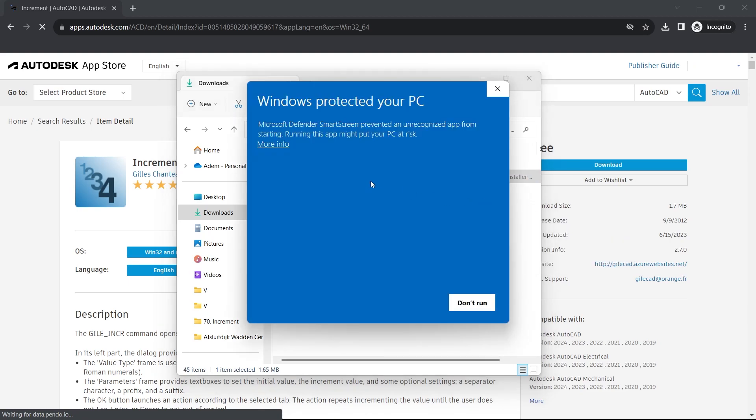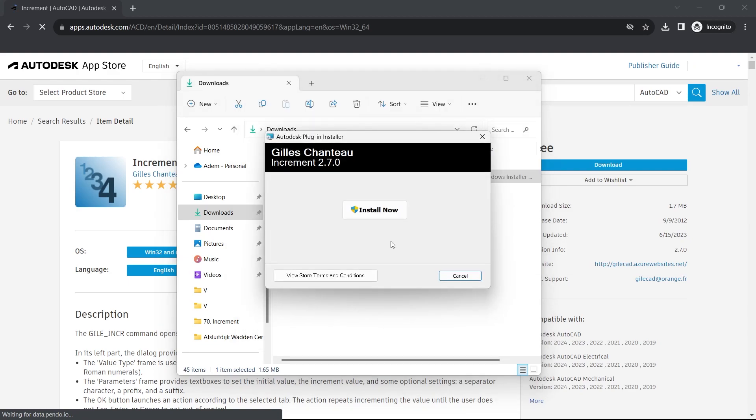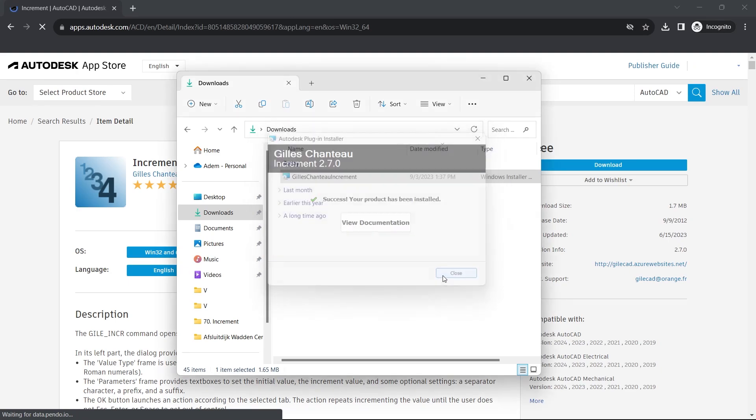More info. Run anyway. Install now. Close.